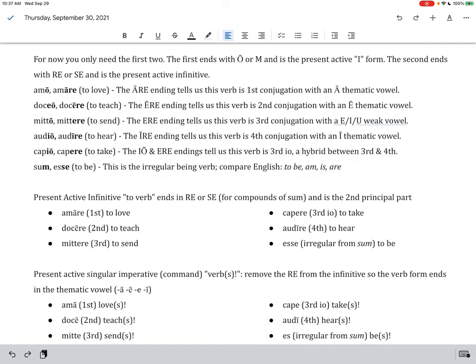The second form, the second principal part that you need to know will end typically with an RE, although irregular verbs like sum, SA will have SE instead, and that's the present active infinitive. Now, you might be asking yourself what an infinitive is. In English, infinitive verb forms start with to, so we could say to love, to walk, to eat. Those are all present active infinitives in English.